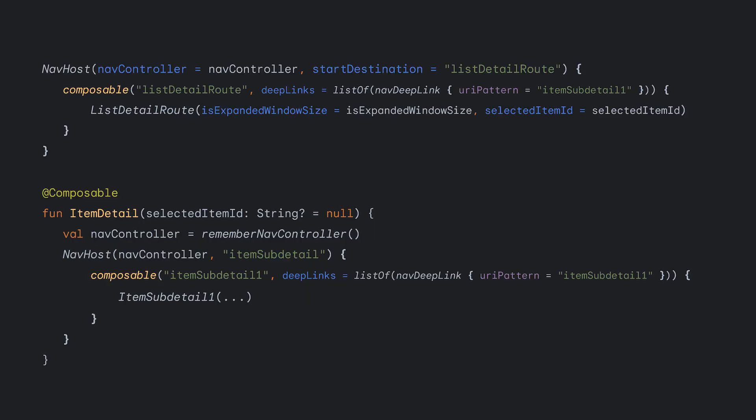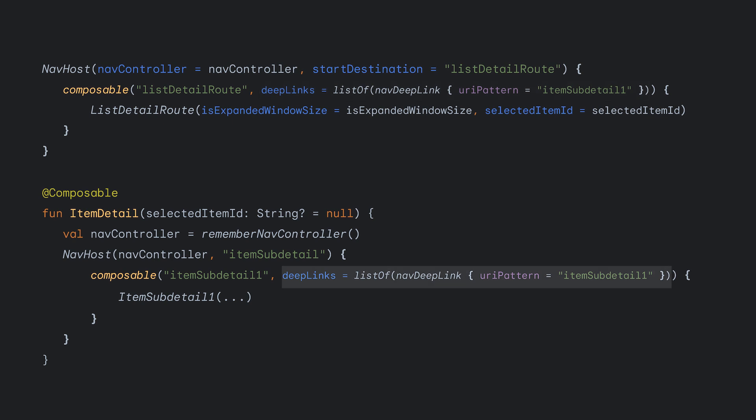If you want to deep link to a destination in the inner graph, you need to define a deep link destination in the inner graph, as well as on the parent destination that is hoisting the nested nav host. This ensures that the outer graph has a path to the destination that you are attempting to deep link to.